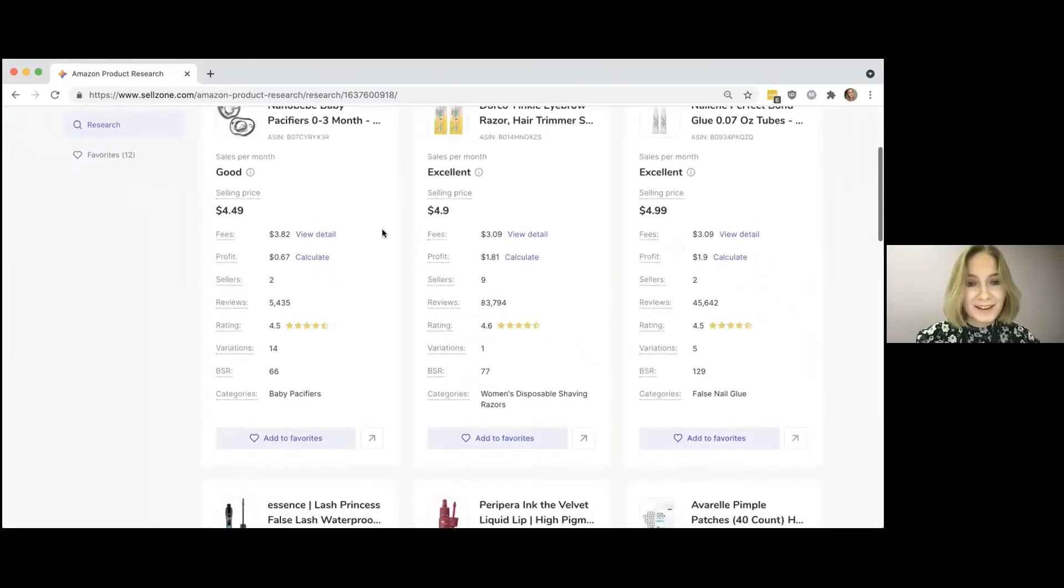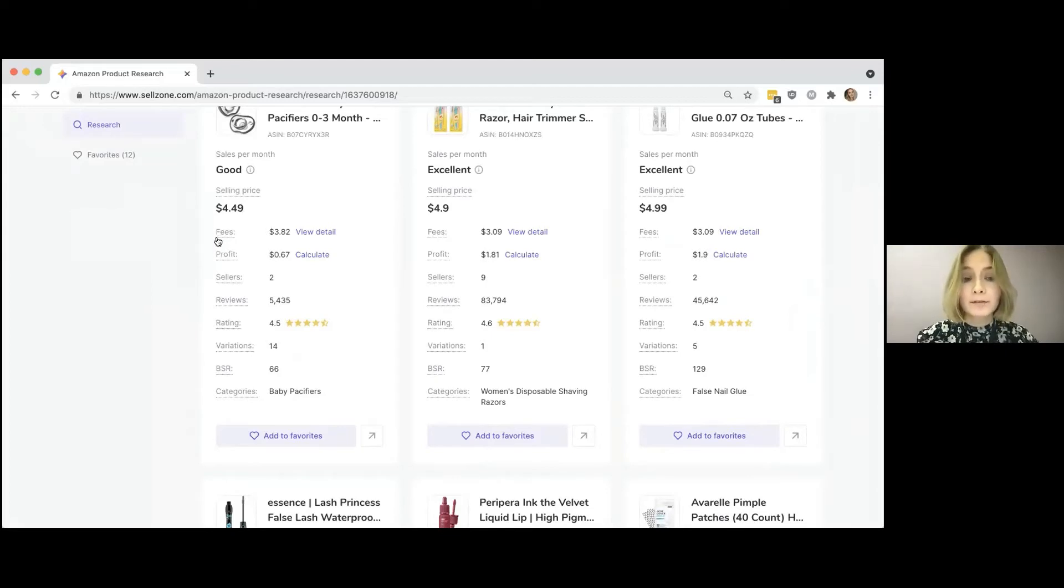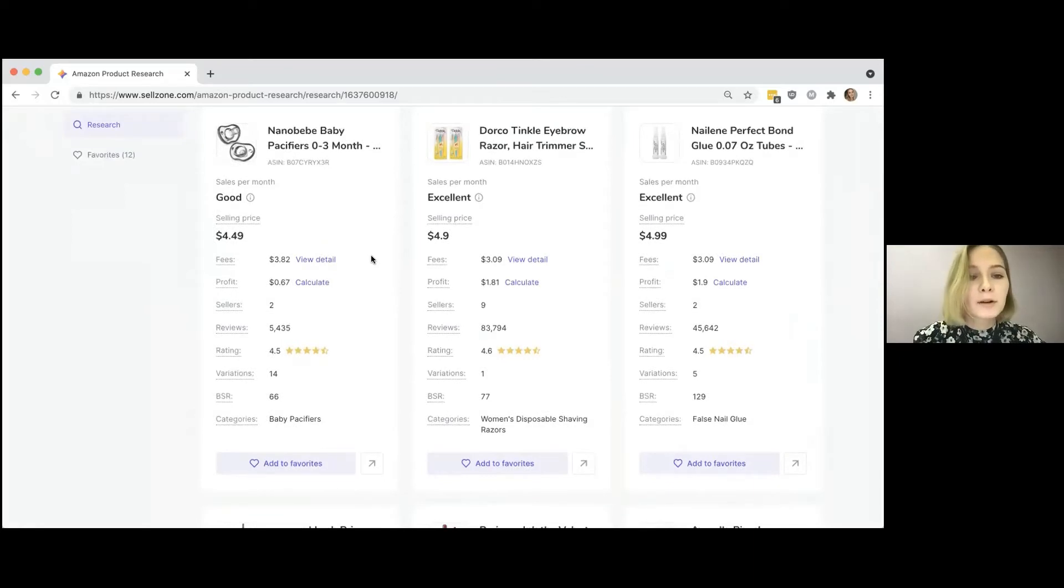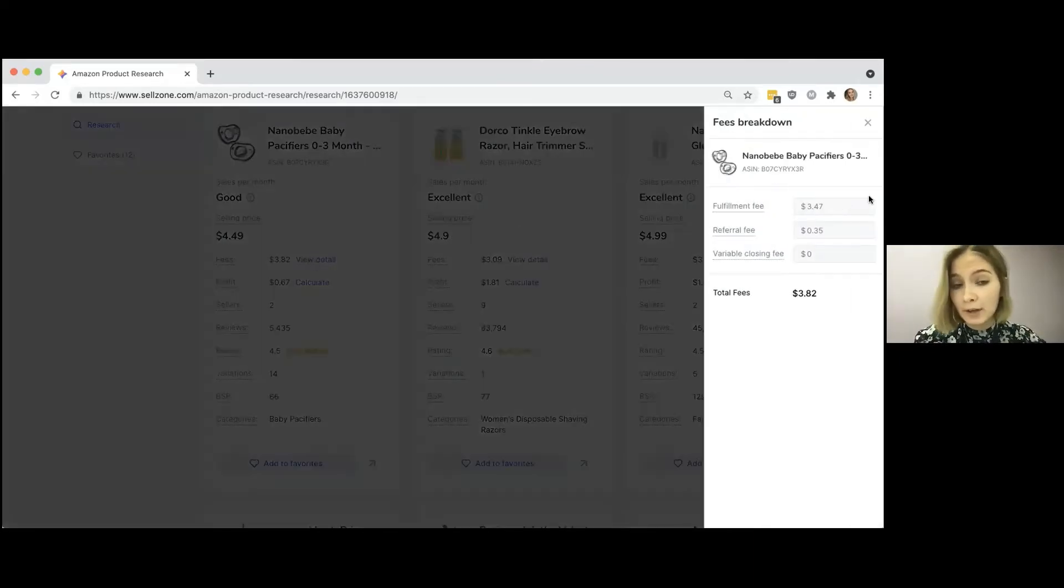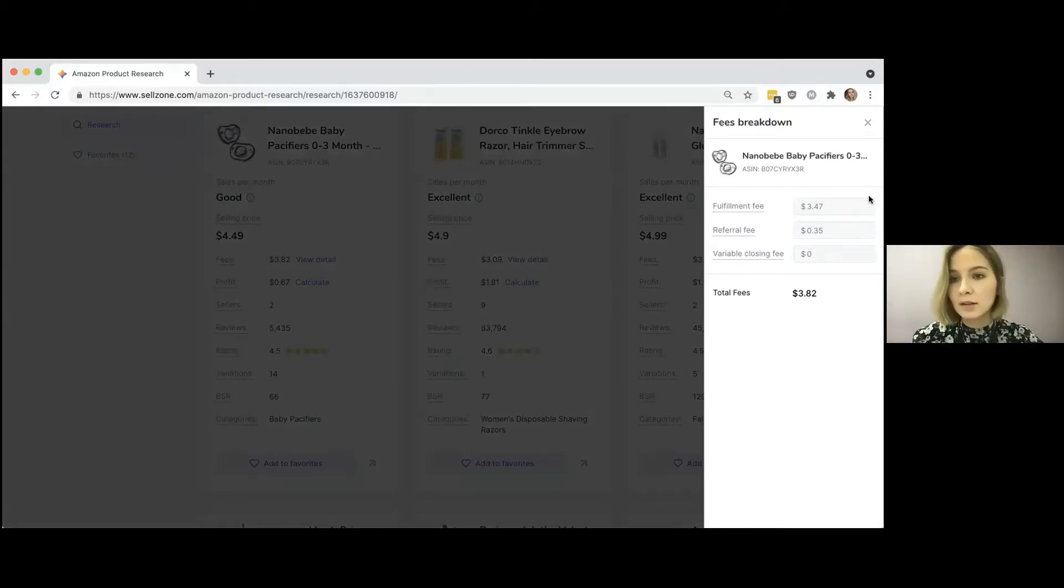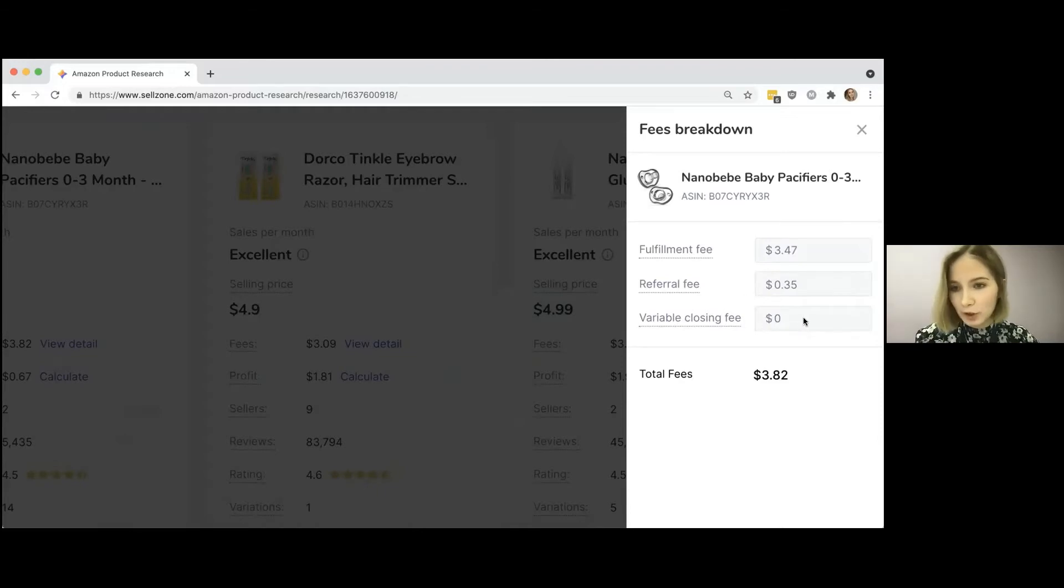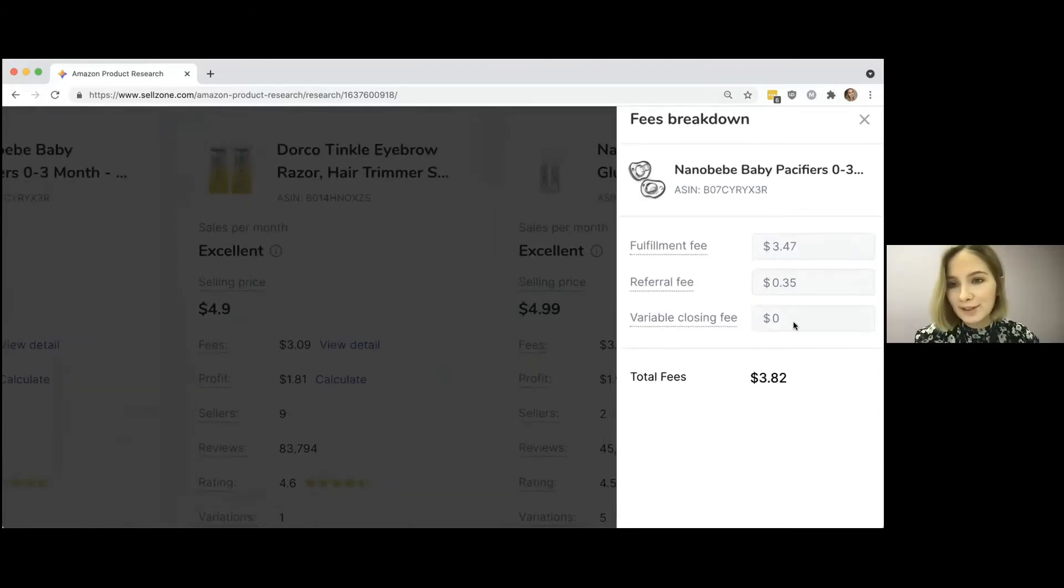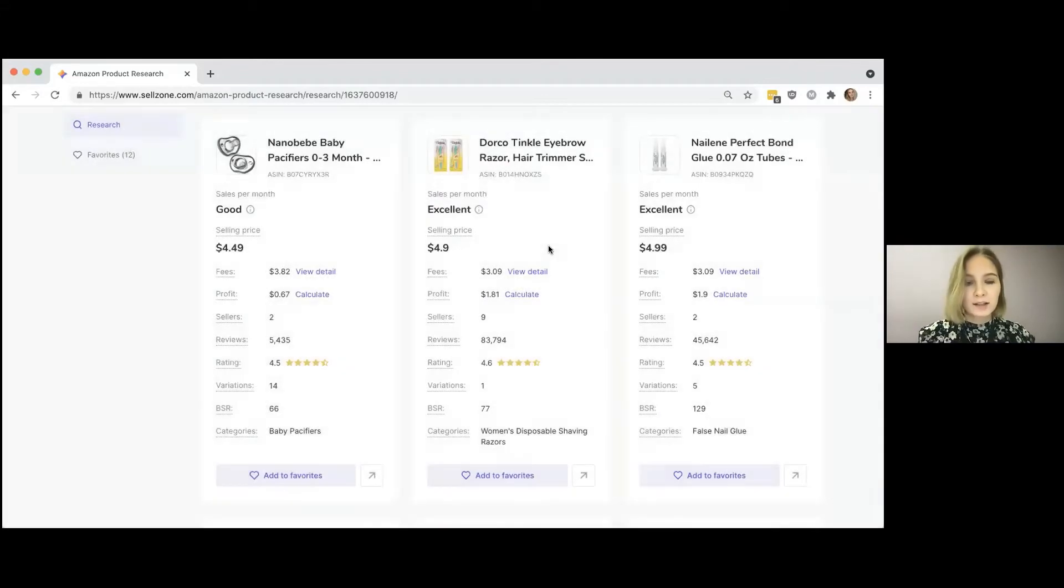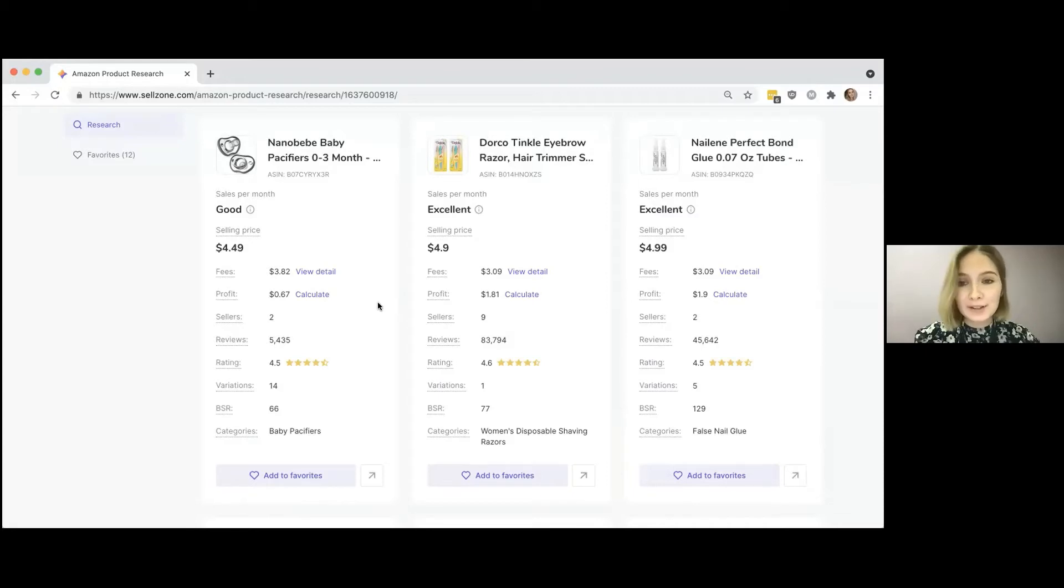And for example, for these pacifiers, the range is defined as good, but you can just hover over the tooltip and see a more precise result. Then the selling price, then comes the most interesting part, which is the summary of fees and profit. And here I'd like to stop specifically to talk about the fees breakdown because it's essential for every seller to know how much they would spend on selling each unit. And here we see the fulfillment fee, the referral fee and the variable closing fee, which is zero here because it's not a media product.